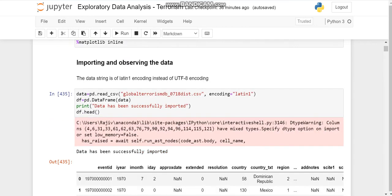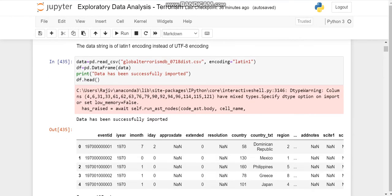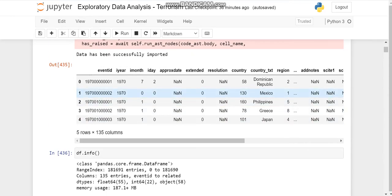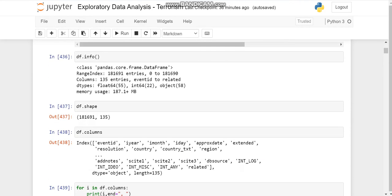After importing all this, we'll import the data. Now this data string provided to us is of latin1 encoding instead of utf8 encoding, so we'll include the encoding type also. So this is how we've imported the data successfully.